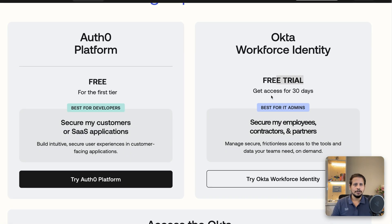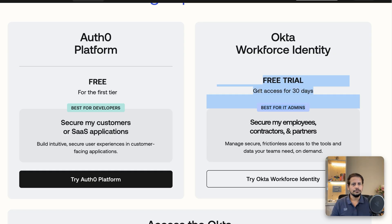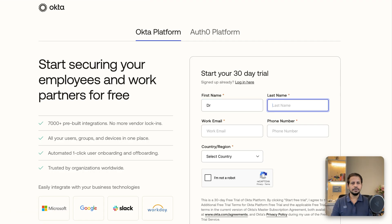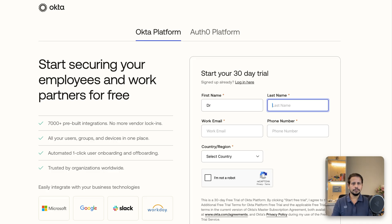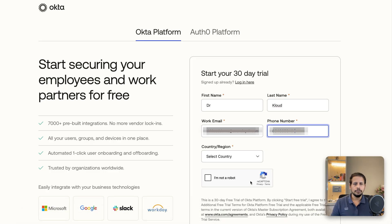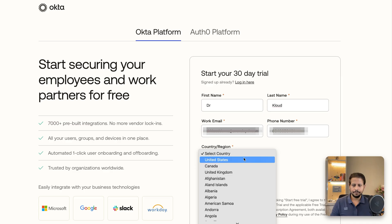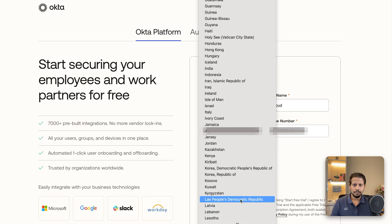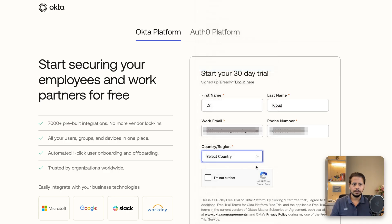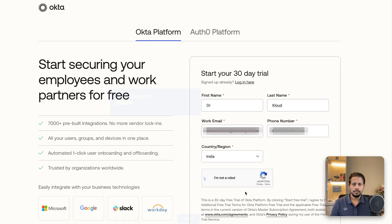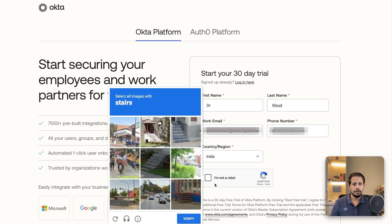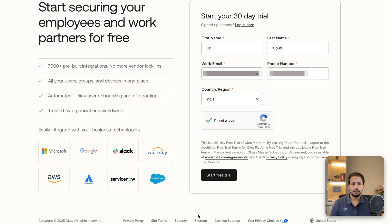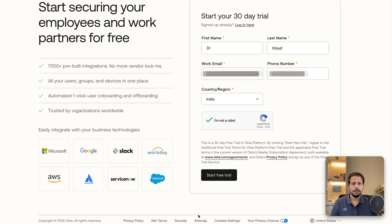Once you're on Okta workforce identity account, you just have to click on the workforce identity free trial to get an access for 30 days. You just have to fill in your details. Make sure to use an organization account or the work email which you have for this demo purpose. Hit I'm not a bot, click on verify and hit start a free trial.